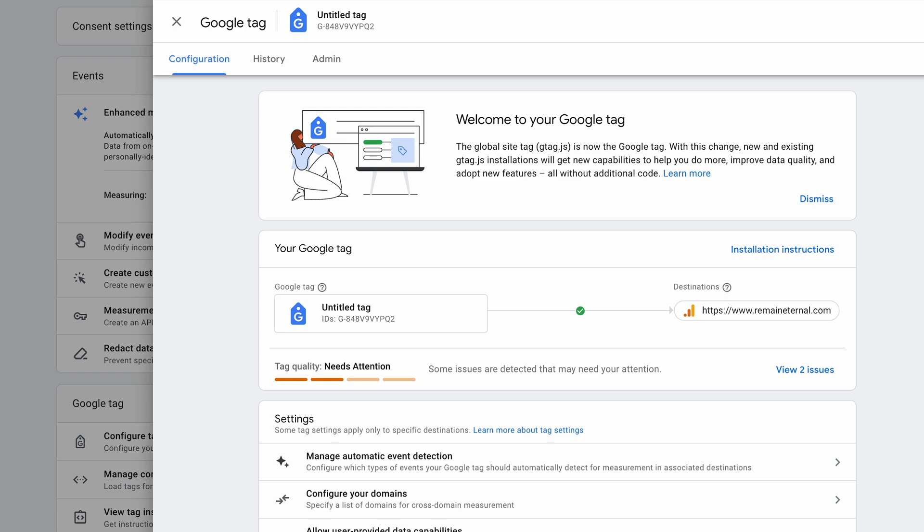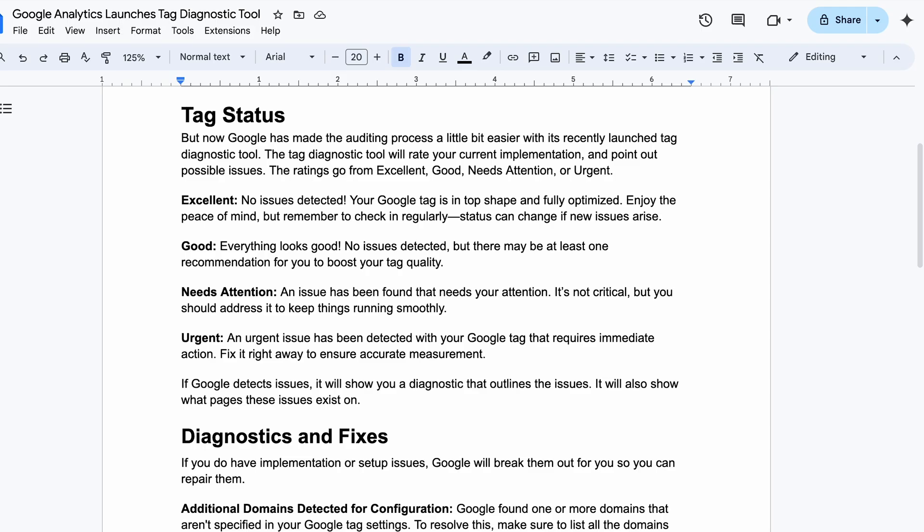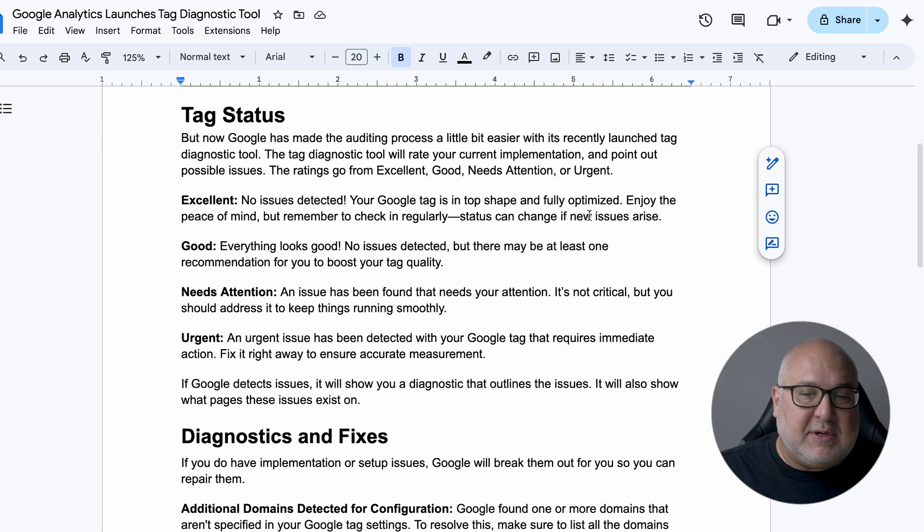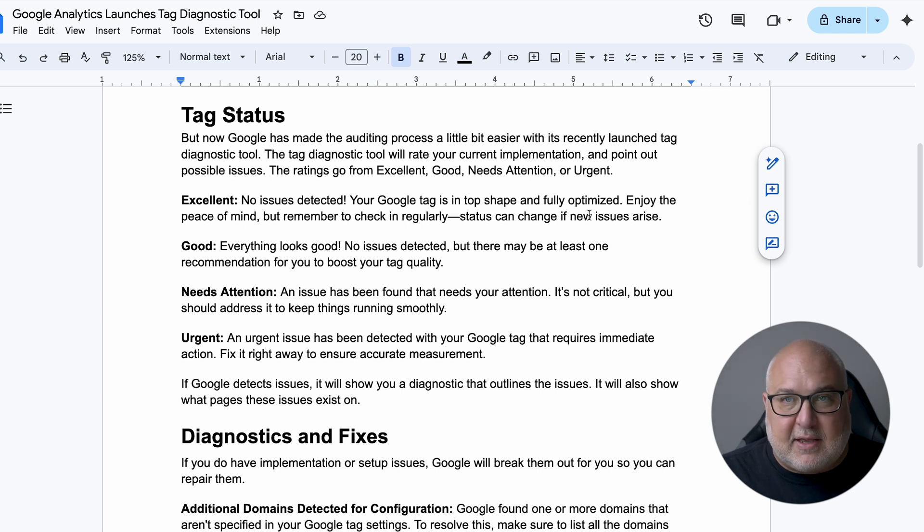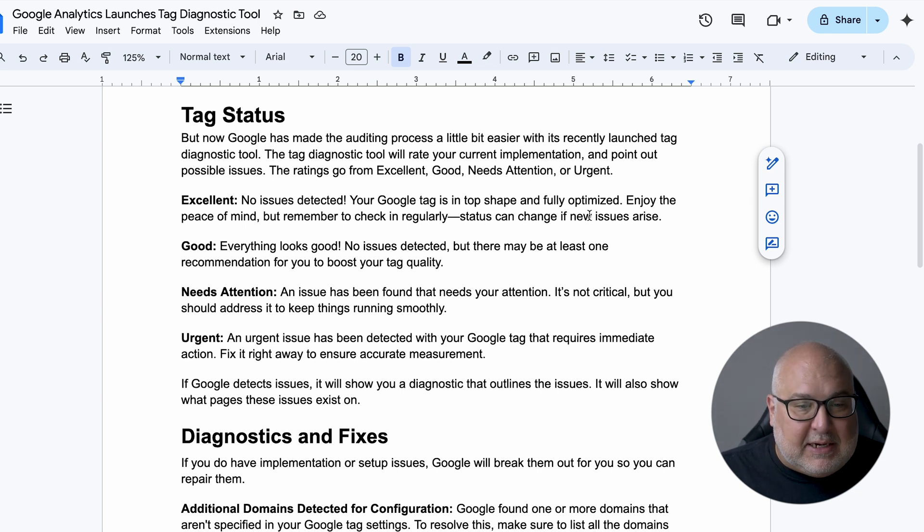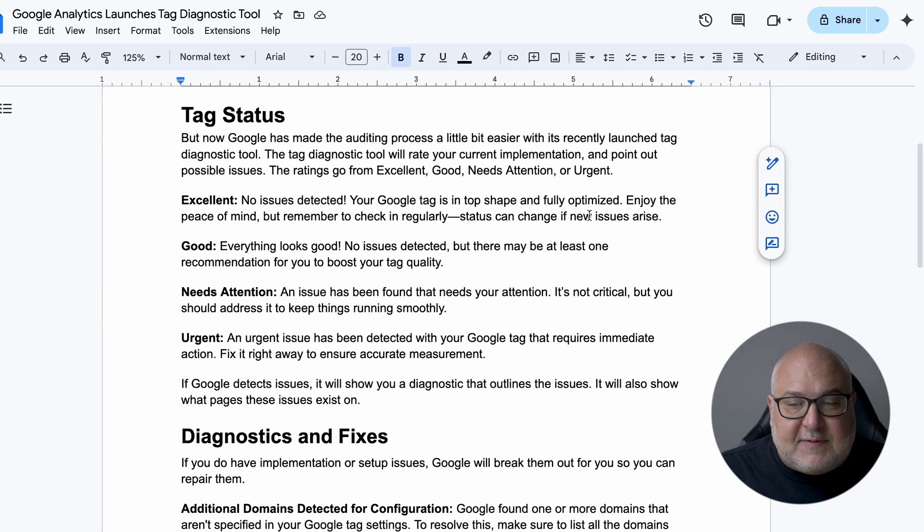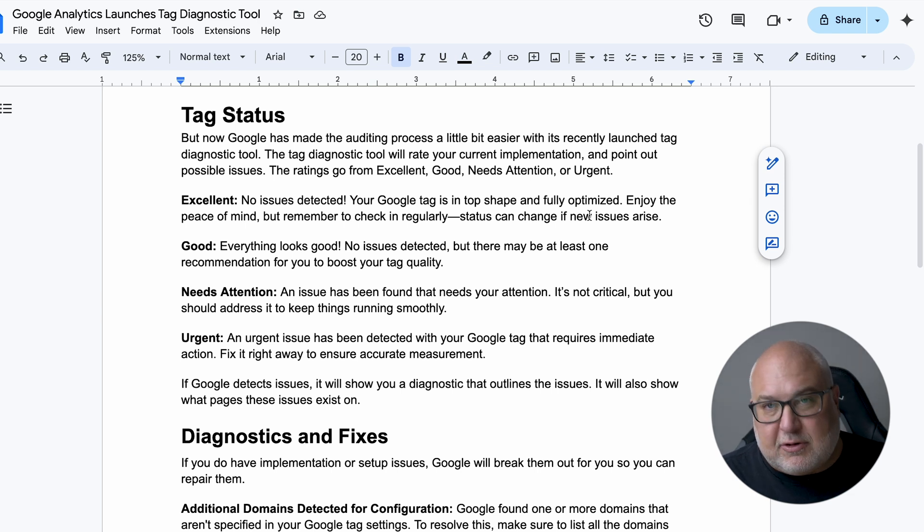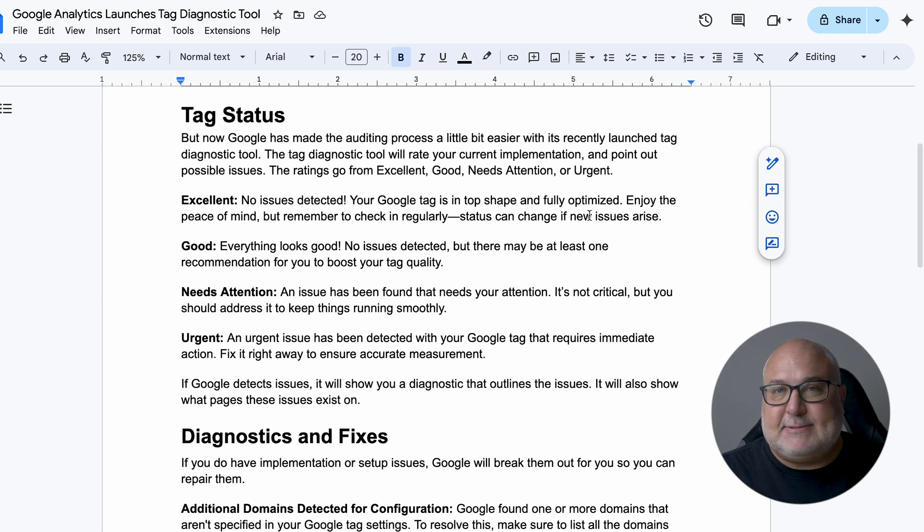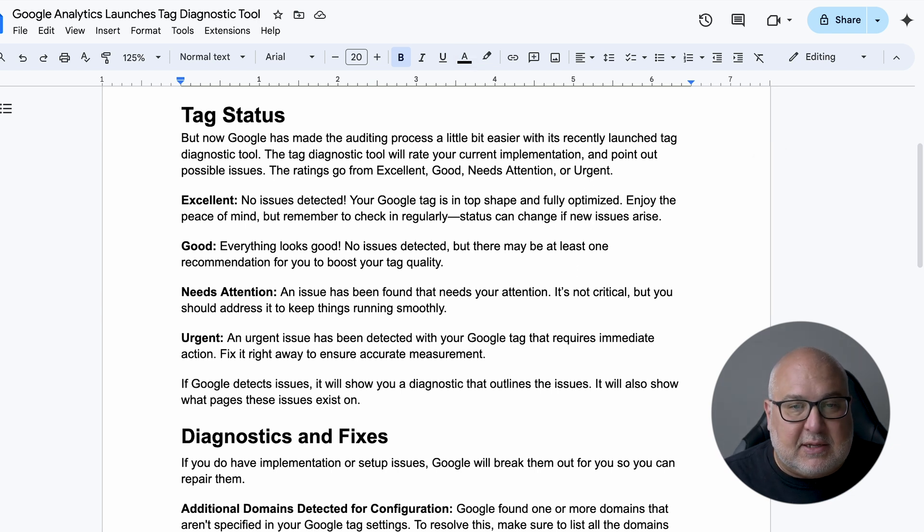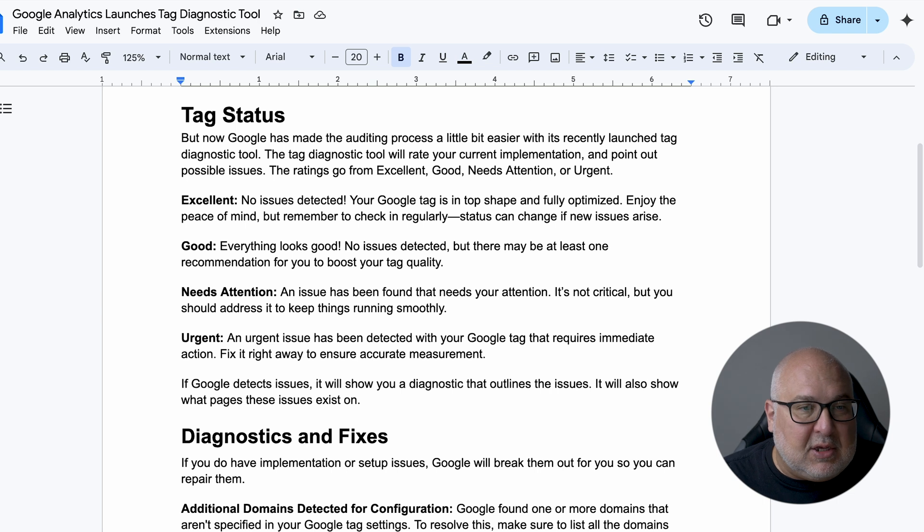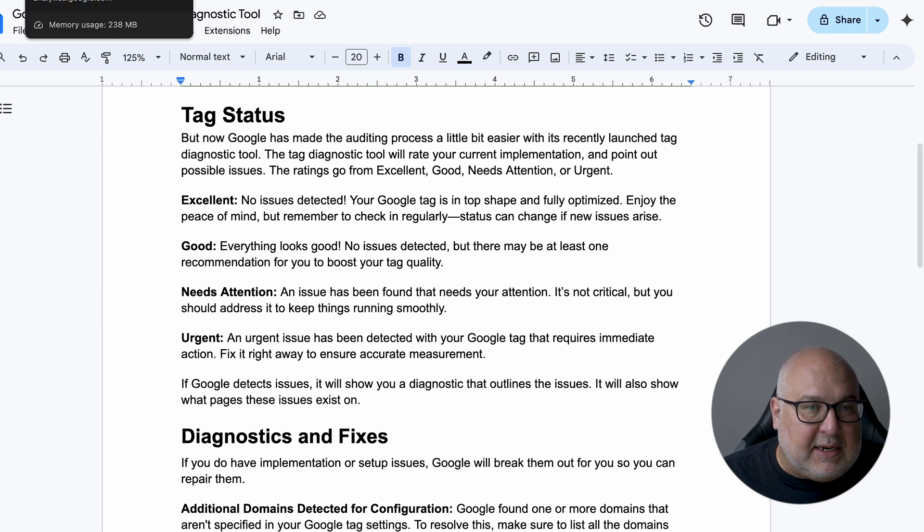And you can see here is the Google tag information, and this is where it gives you some of the basic information about your tag. So it's going to grade it on whether it's okay or needs attention and give you a link to the issues. Now, what do these attention levels mean or the grades mean? So excellent is no issues detected. That's going to be green, good, everything looks good. There's no issues, but there may be some recommendations about your Google tag quality. And then needs attention is finding an issue, but it's not necessarily critical. And then urgent means something bad's happened, right? Like there's something going on that's going to drastically impact your data.